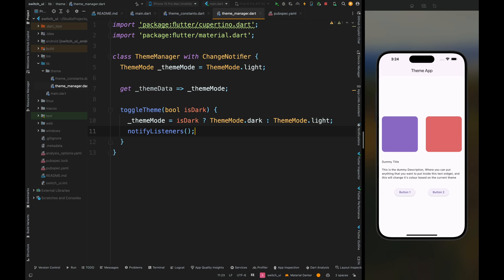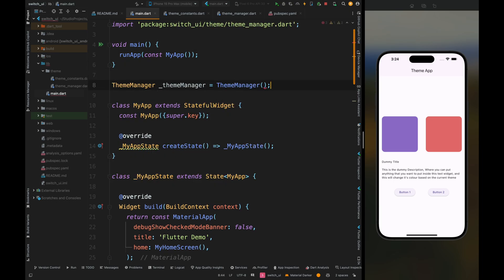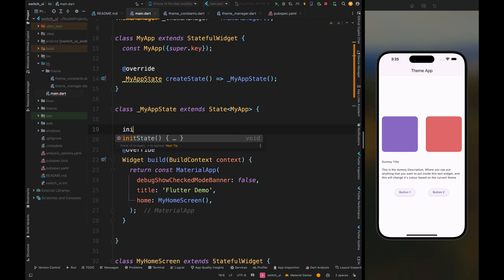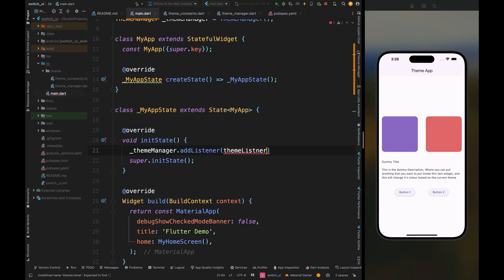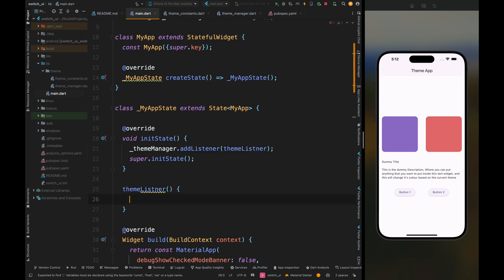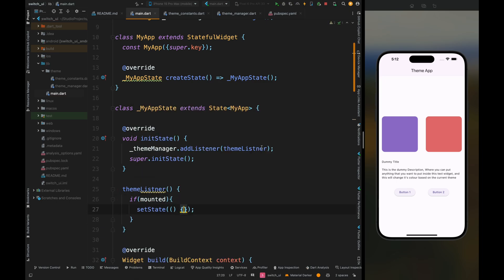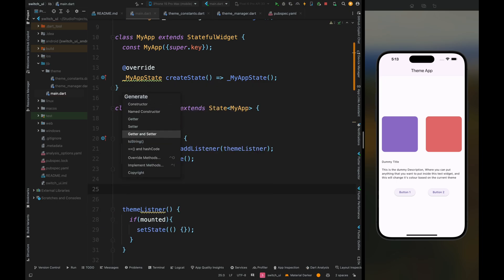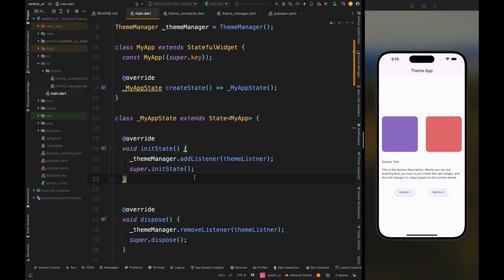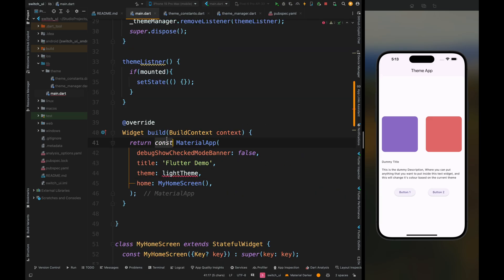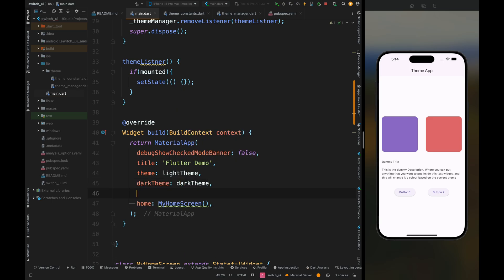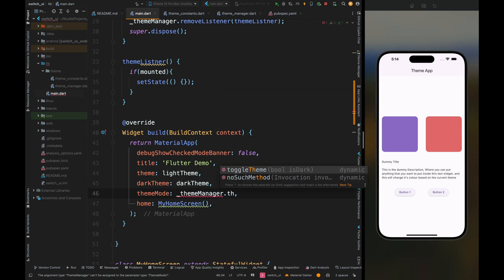If dark mode is true then dark mode is applied, and if not then light mode is applied. Now come to the main file and create an instance of the ThemeManager. Come inside the MyApp state method, override the init method, and add a listener for the theme manager. Create the theme listener so that if it is mounted we notify the UI, then add the dispose method to remove this listener when the app is closed. Come inside MaterialApp and add the default theme to light theme, then add the dark theme, then add the theme mode coming from ThemeManager.